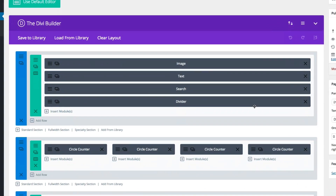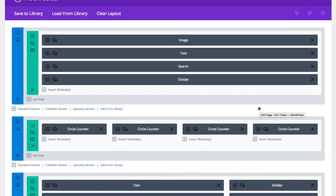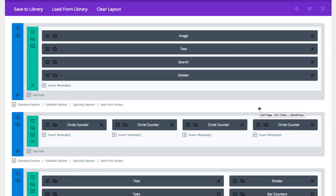As you can see here, I've got a standard section with an image module for my logo, text for my descriptive copy, and then of course the search module for my search box.